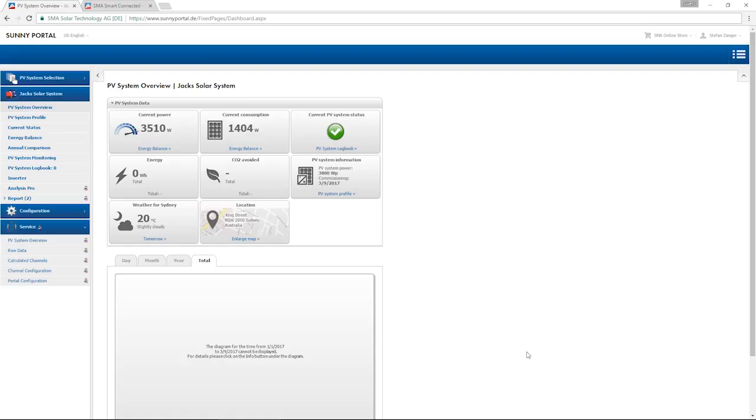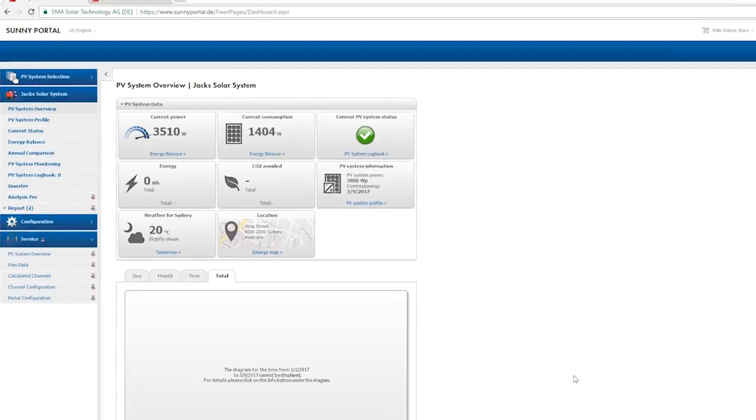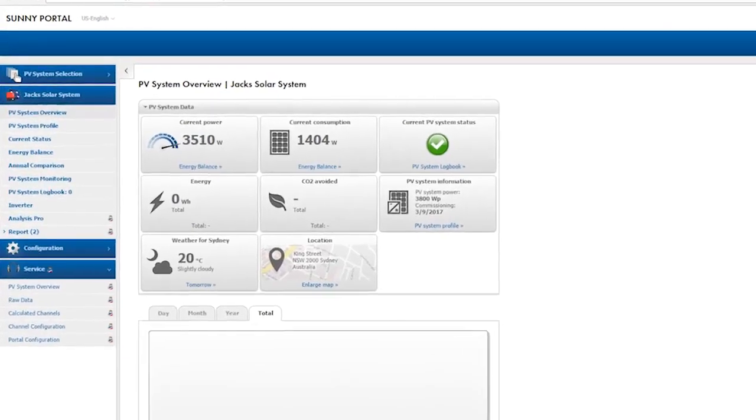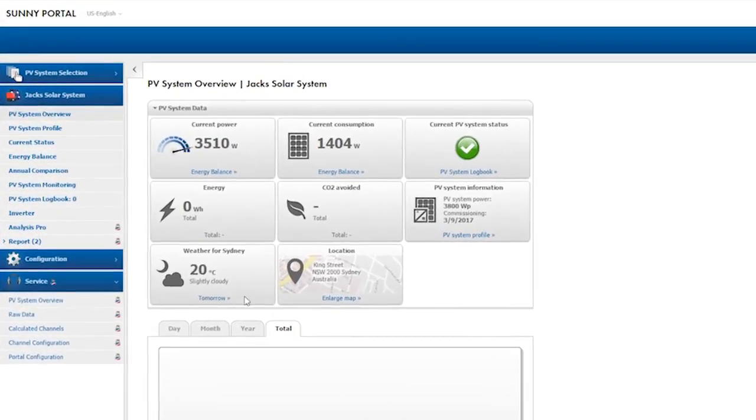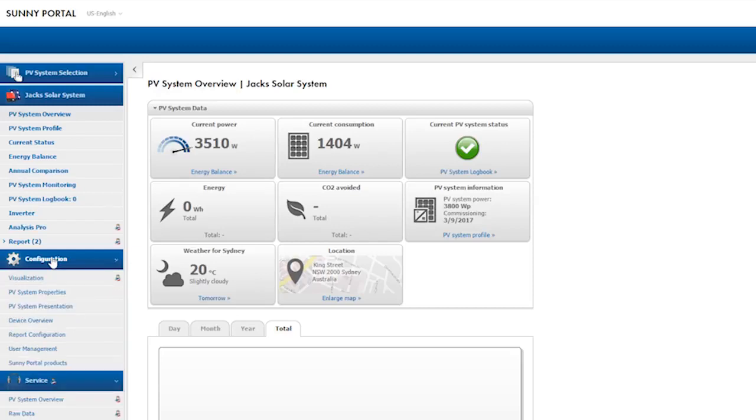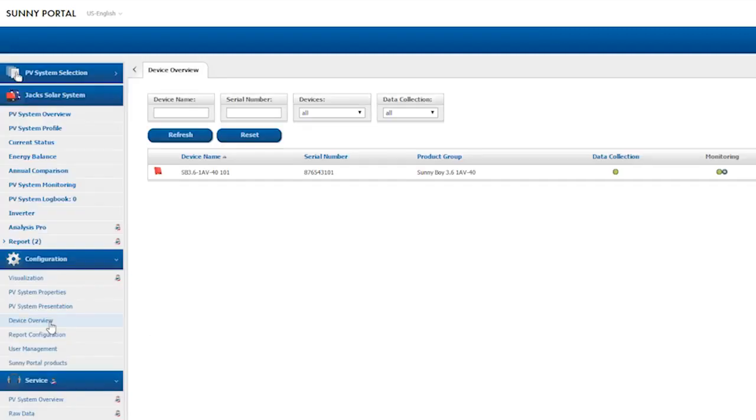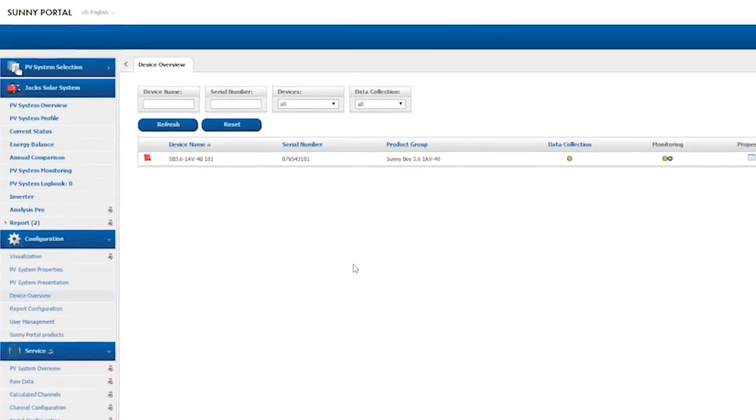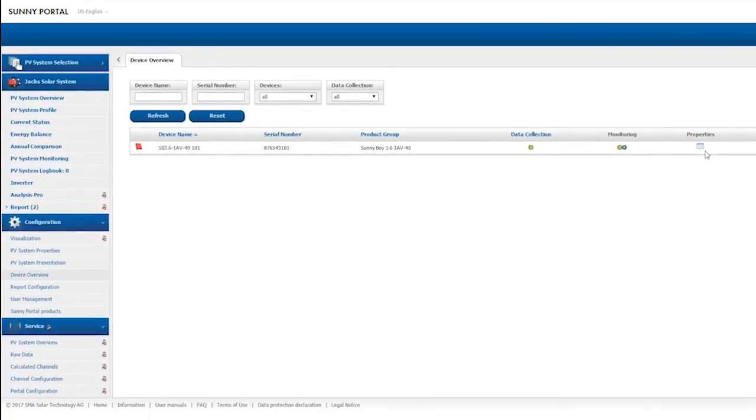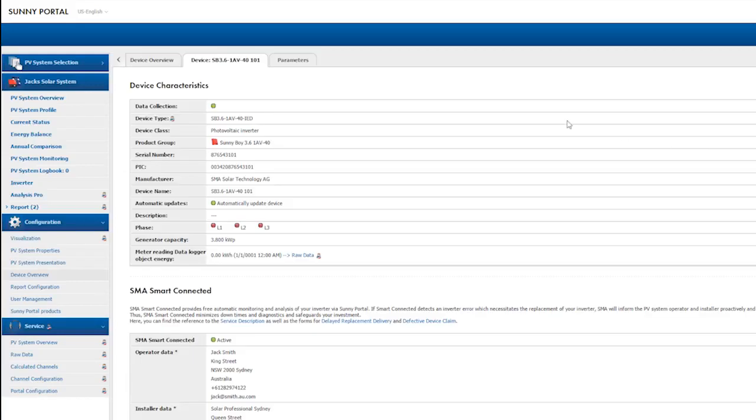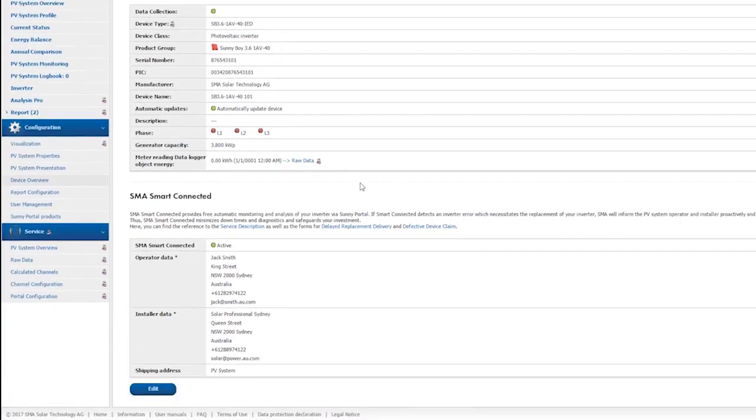Here you have an overview of the system. If you want to activate SMA Smart Connected later or change the necessary data, e.g. the delivery address for a replacement device, you can do so on the left in the menu bar under Configuration. Then click Device Overview. Your inverter appears in the list. Then click Properties.